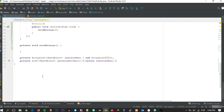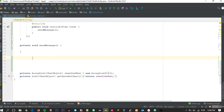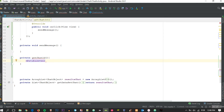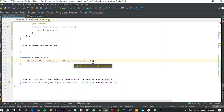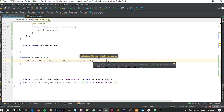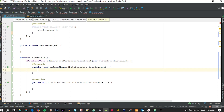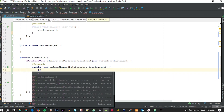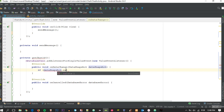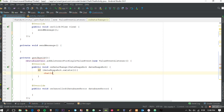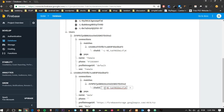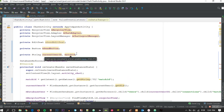Now let's create a listener to get that string. We create a private function getChatId(), and inside it: mDatabaseUser.addListenerForSingleValueEvent(). A single value event is more than enough — it saves resources compared to a continuous value event listener. If dataSnapshot.exists(), then chatId = dataSnapshot.getValue().toString(), which gives us the chat ID.